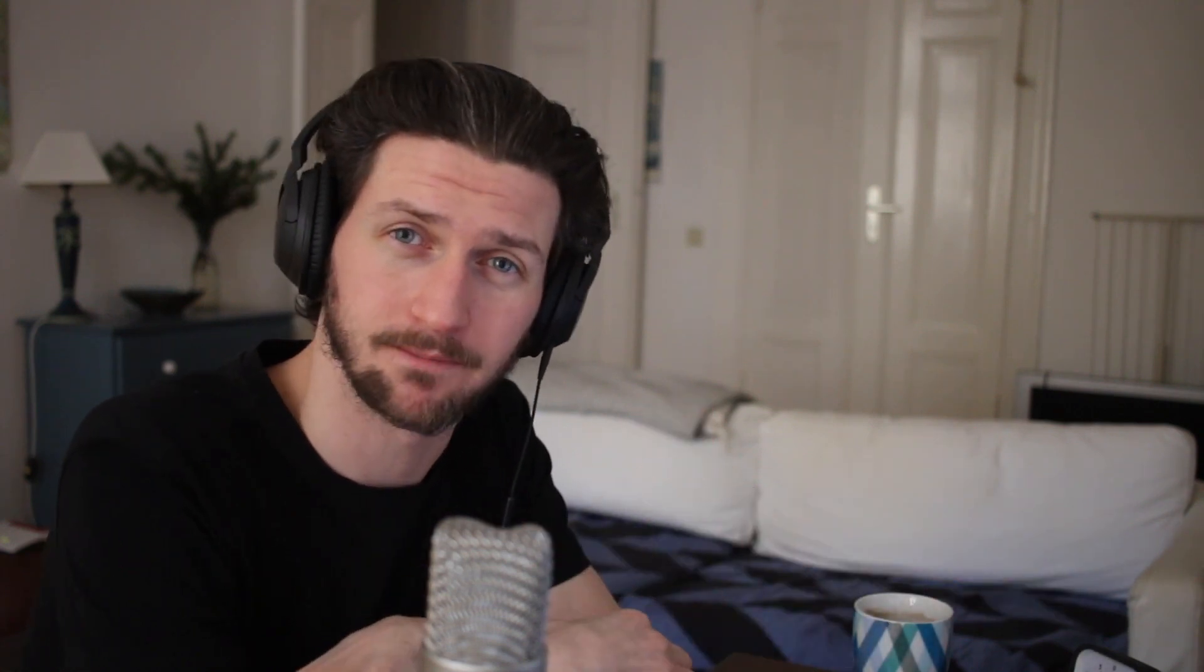It's almost two hours long, so this is just a snippet from that course. If you're just looking on how to use audio tracks with GarageBand, feel free to continue with this video, but if you want that more extensive course, just check out the link in the description.